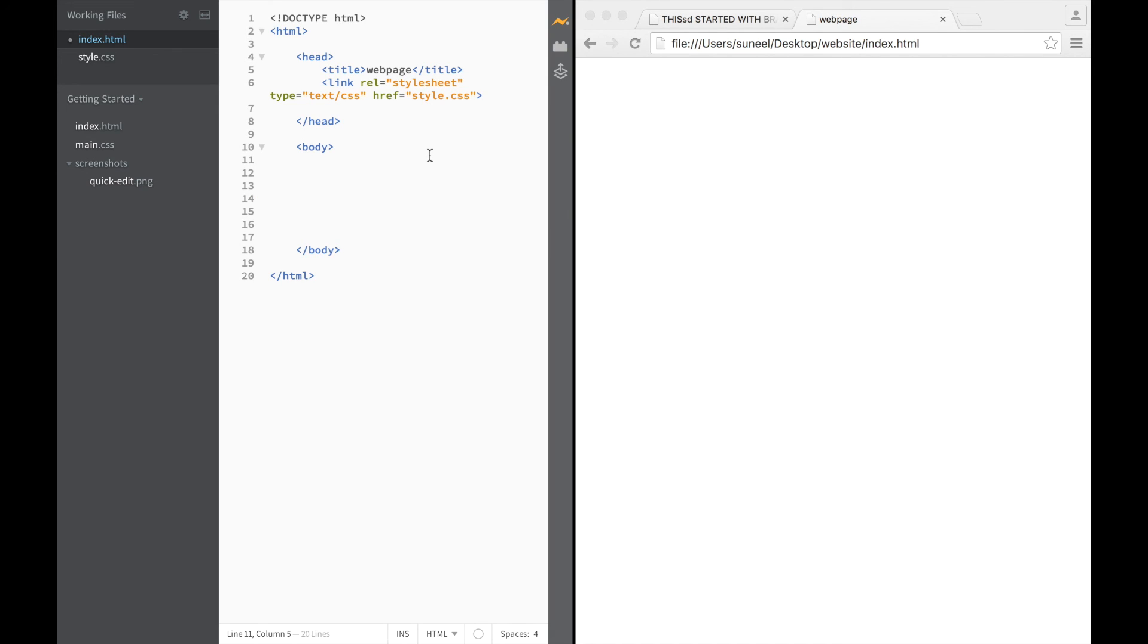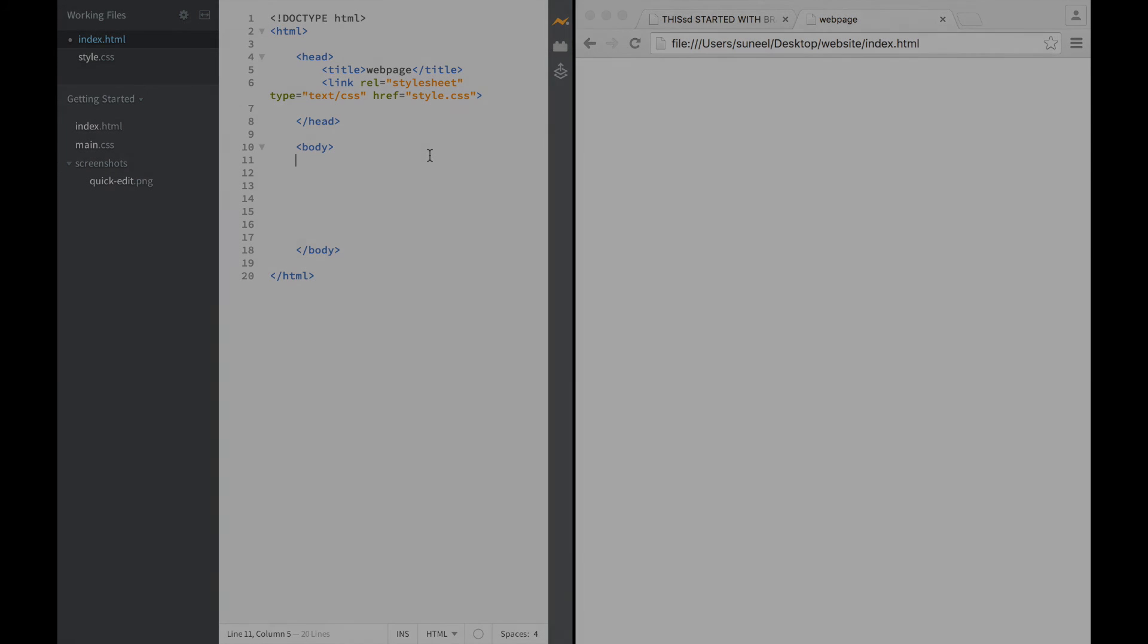And then we are ready to go with our website design. So go ahead and watch the next video so that you can understand how to make the website and how to make the CSS file.